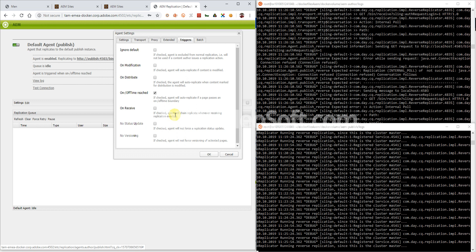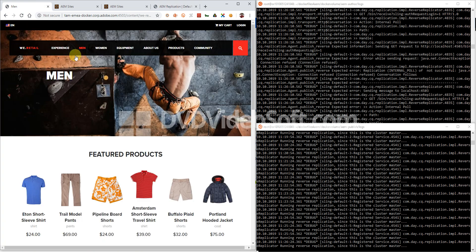Now I want to show what happens on the replication agent on the author if the trigger 'on-off time reached' is being set. So it's checked and set, and let's have a look.